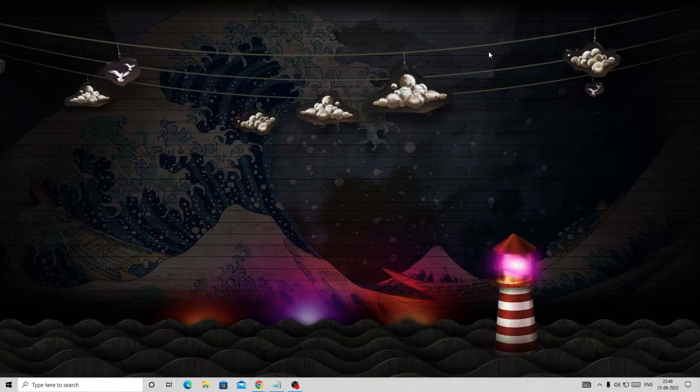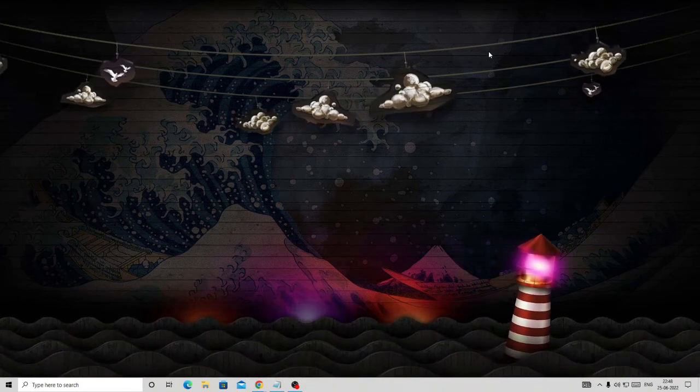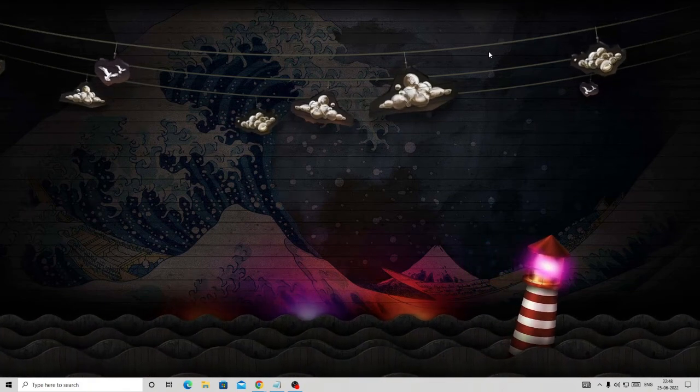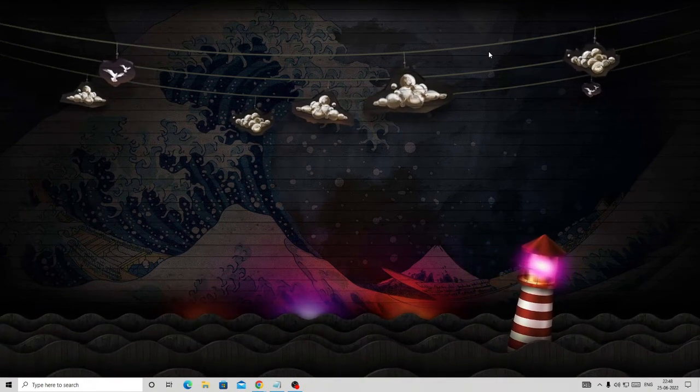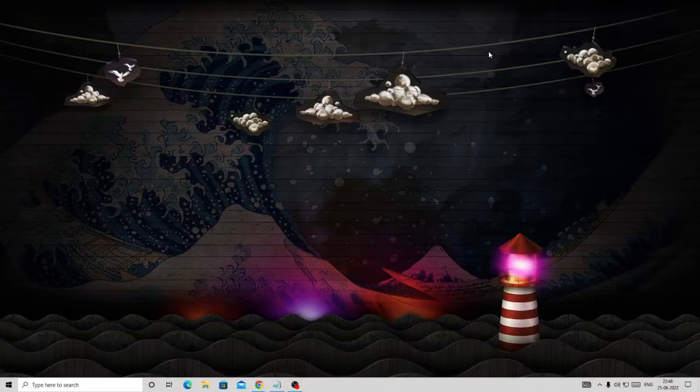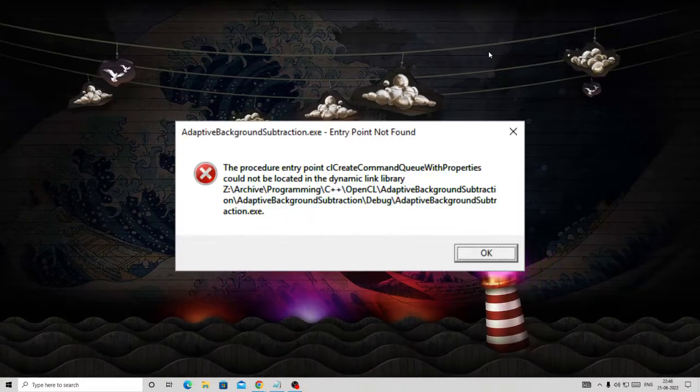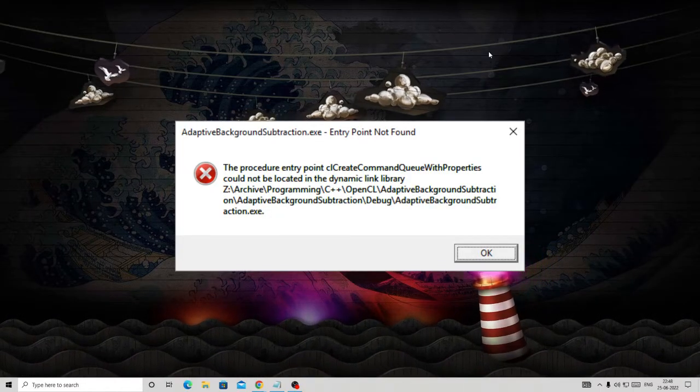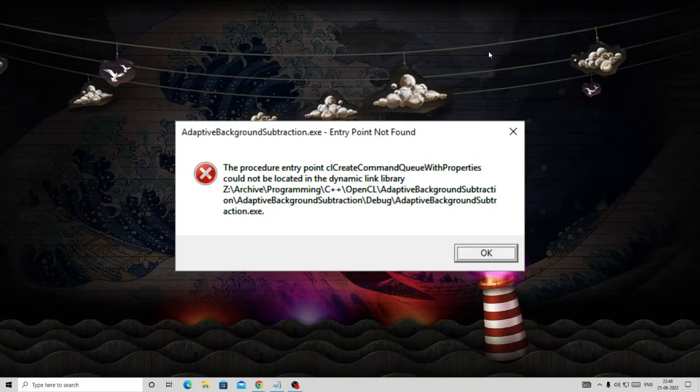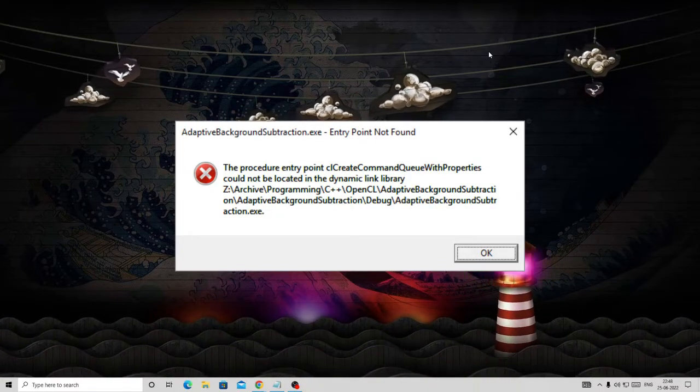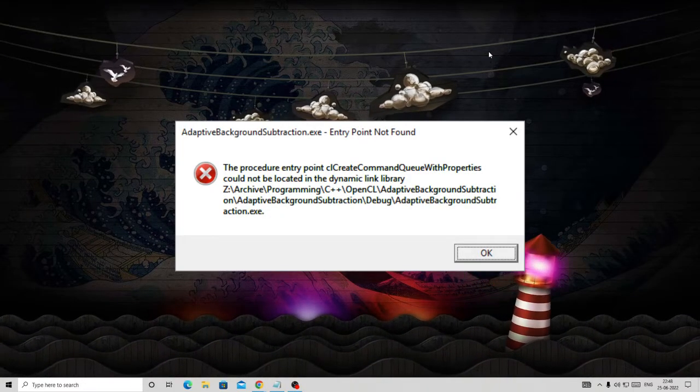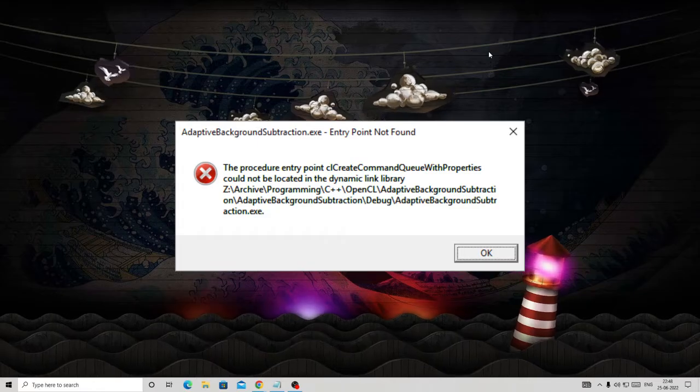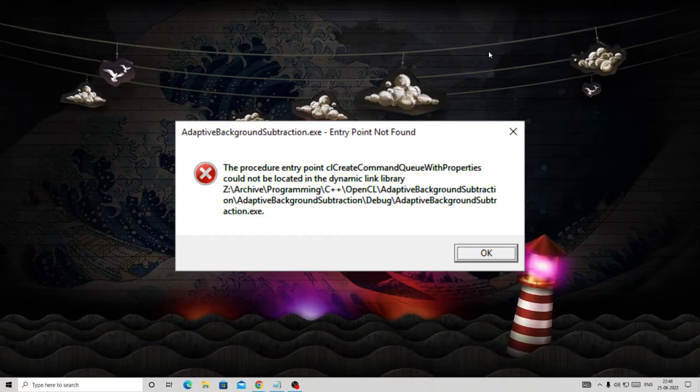Hello everyone, welcome back to Crown Geek. In this video I will be explaining how to fix an error message: 'The procedure entry point could not be located.' This error can come on Windows 10, 11, or 7.